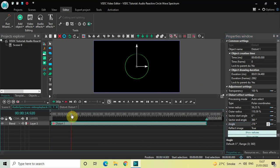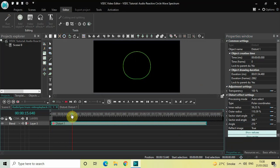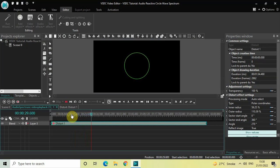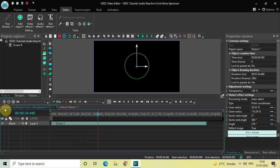Perfect. Now if I just quickly play the video for you — what is happening is the circle is reacting to the audio. I haven't imported the audio yet, so that's why we can't hear it, but the circle is reacting to the audio. So let me just import the audio.